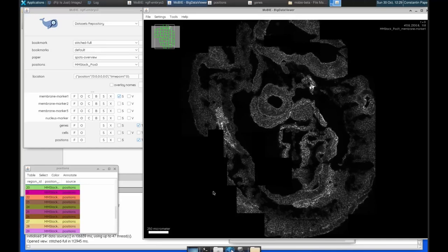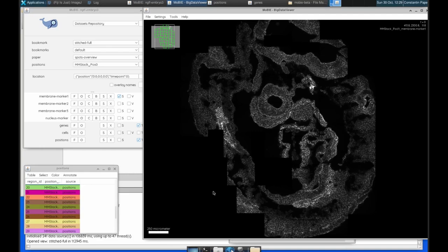Okay, so here we have an example of a spatial transcriptomics dataset of a mouse embryo in Mobi. If you want more details about this specific dataset, you can look in the description for this video.